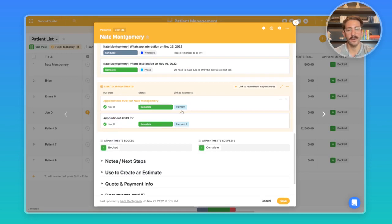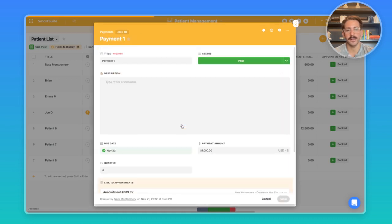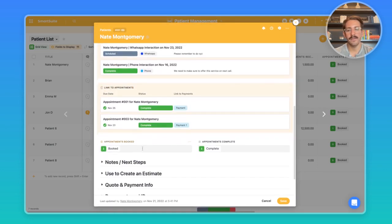You can see we're actually choosing in the fields to display of this linked record the link to payments. This allows us to access data that is two links away in one click. So if I wanted to check out the payment for a particular appointment, I can simply click on that linked record inside of the linked record and I would get that information right here.